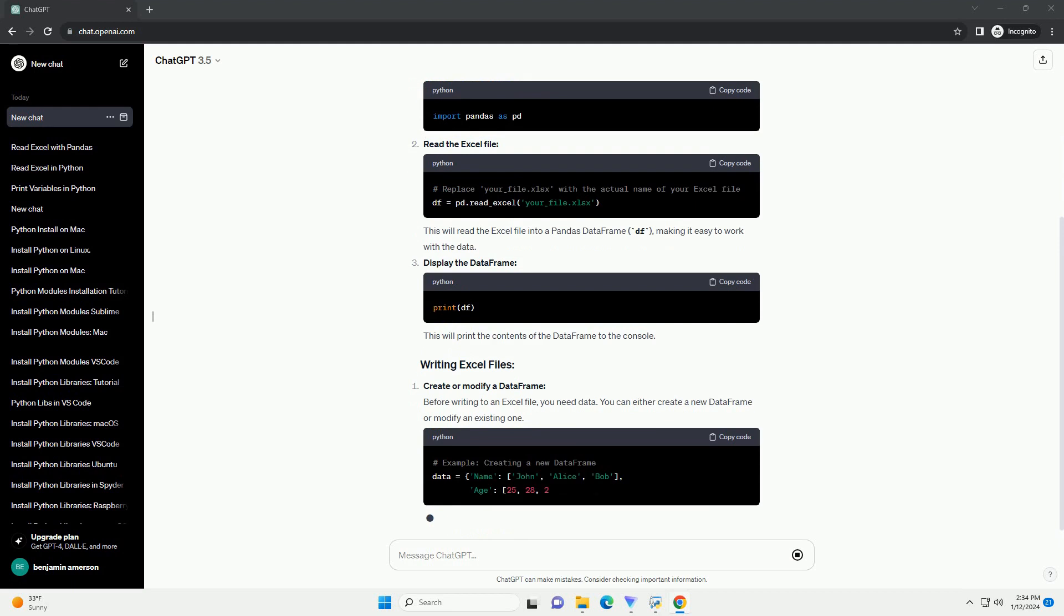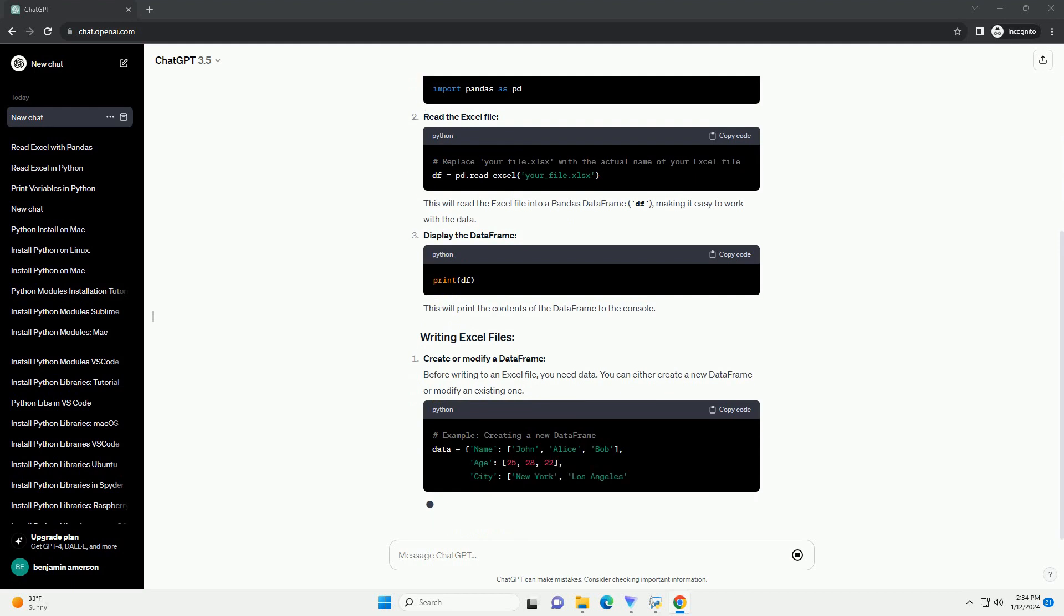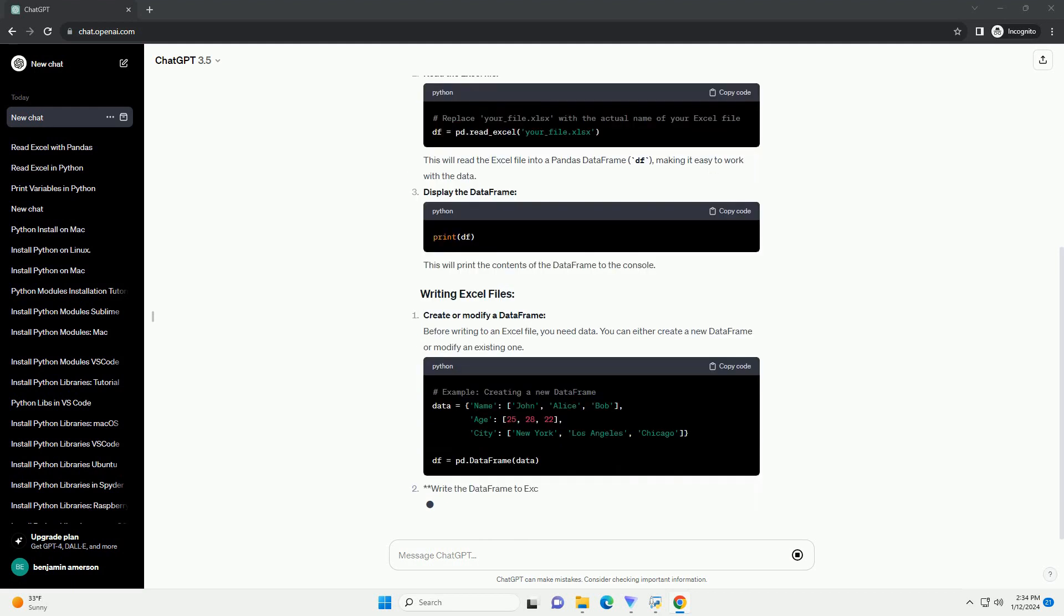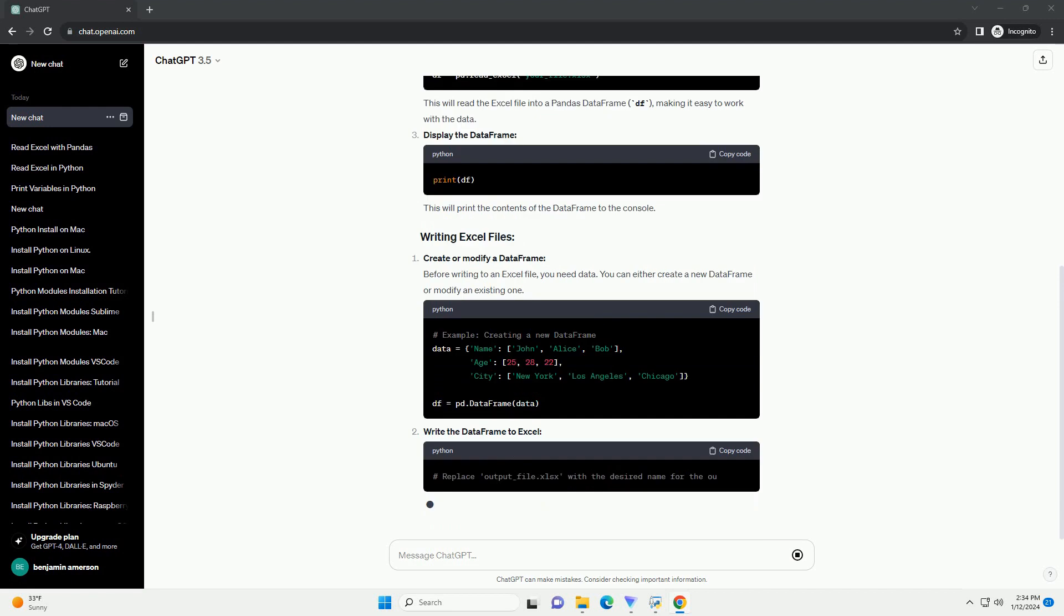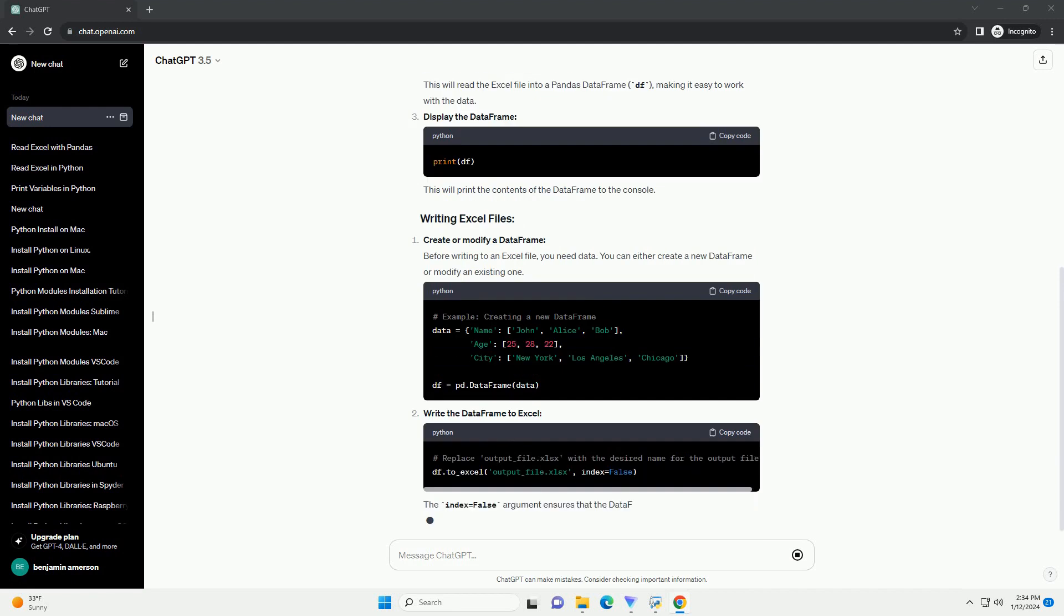Now, let's get started with reading and writing Excel files in Python. Import the necessary libraries.